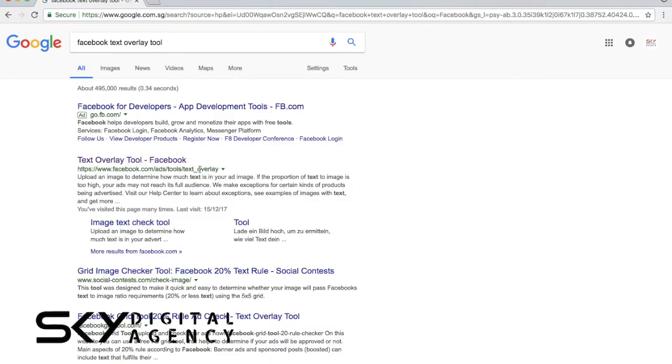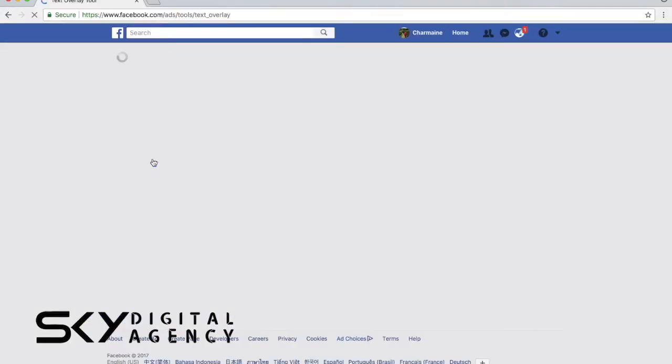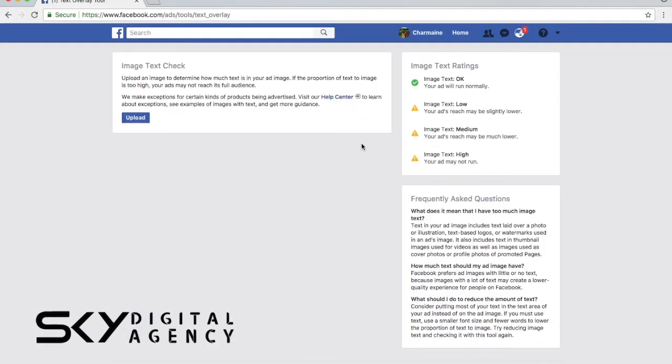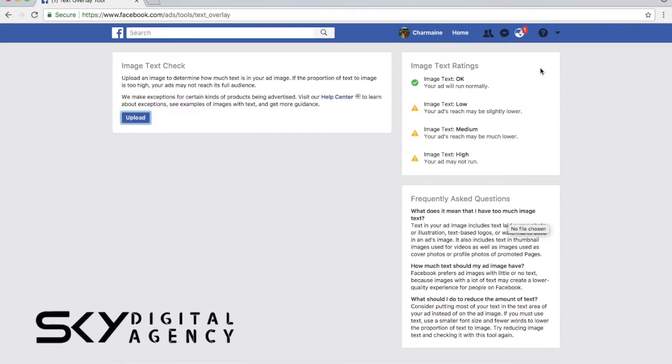This is the tool that you want to look at so that you can have a look at what Facebook has to offer you and I who are advertising on Facebook or posting on Facebook for our businesses or even for our own Facebook page. You can see here on the right is image text rating.